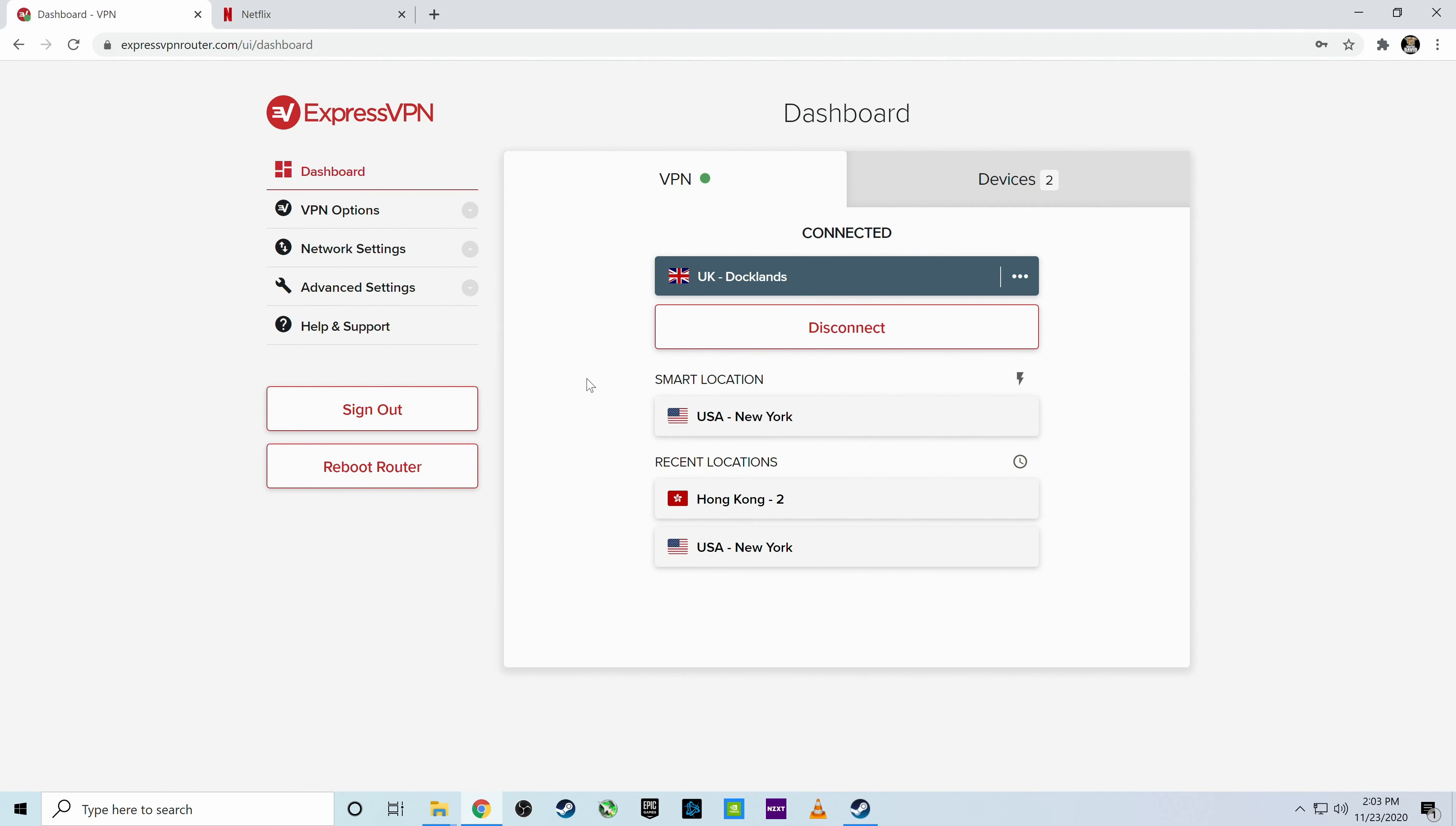Don't forget, we can have a lot of fun with this. So we can choose another location. Let's exit out Netflix. Let's give the VPN a second to come online.